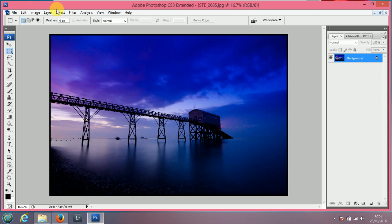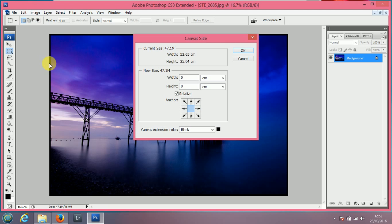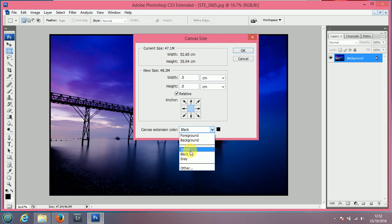You can also add additional borders. If you come down to canvas size again, put another 0.5 and another 0.5 there, this time change the colour to white.